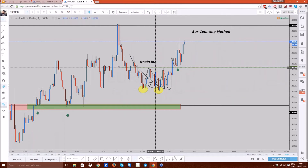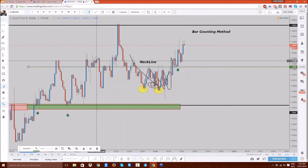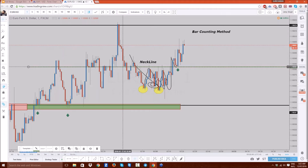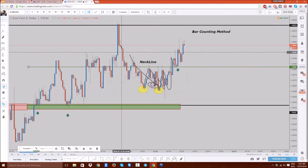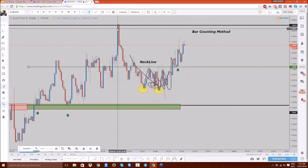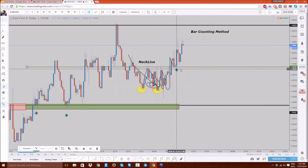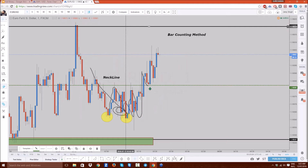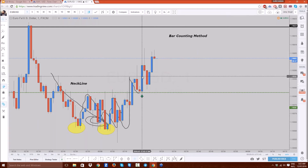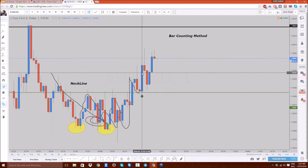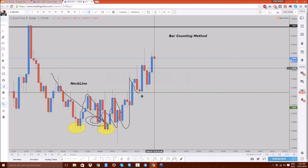This is called the bar counting method — something I've been working on for a long time and it's always paid me really well. What this means is you look in the past to see how many candles it takes for the price to get from one level to the next level. Last time the price got up there it took one, two, three, four, five candles. On a one-minute chart, five candles means five minutes. So you give it a five-minute expiry. So this blue one is one — one, two, three, four, five — right in front of you guys, a beautiful-looking trade.